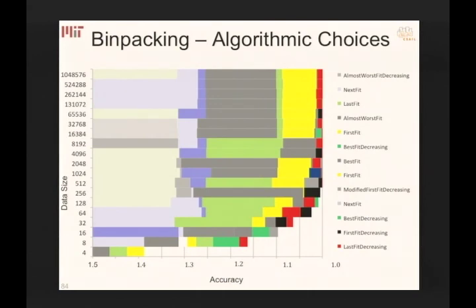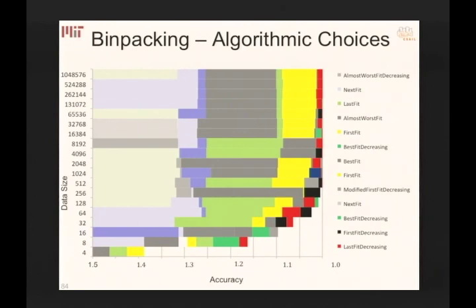Another interesting algorithm is bin packing: given a bunch of different-sized boxes and a bin to pack them into, the optimal solution is NP-hard, but there are many heuristics. Some heuristics are faster but less accurate. What we show is that if you want an algorithm that's only 50% from the best you can get, the right choice depends on the data size.